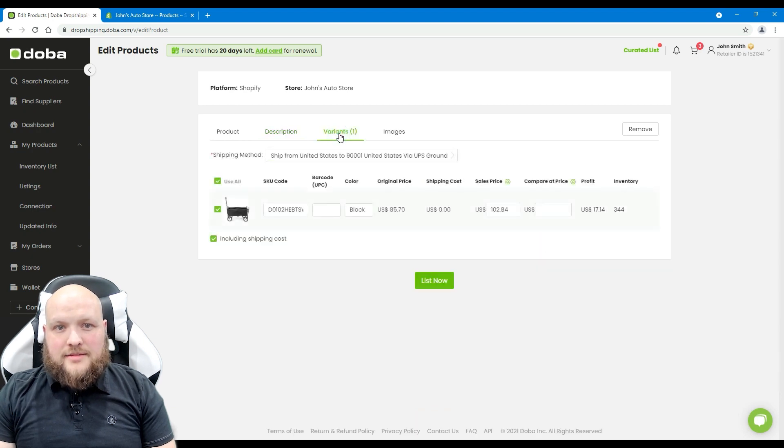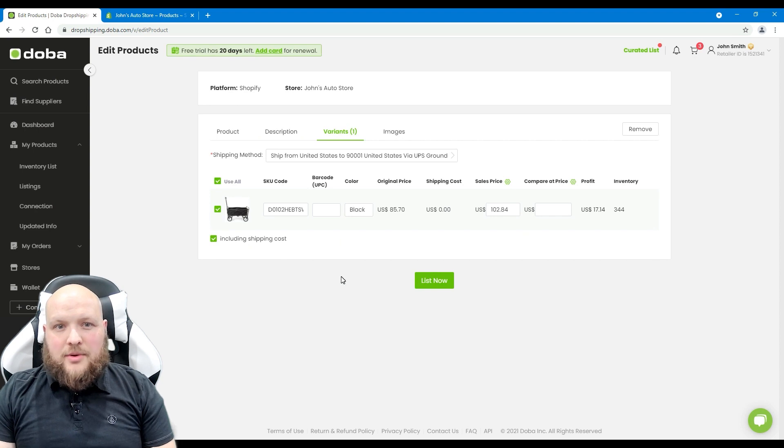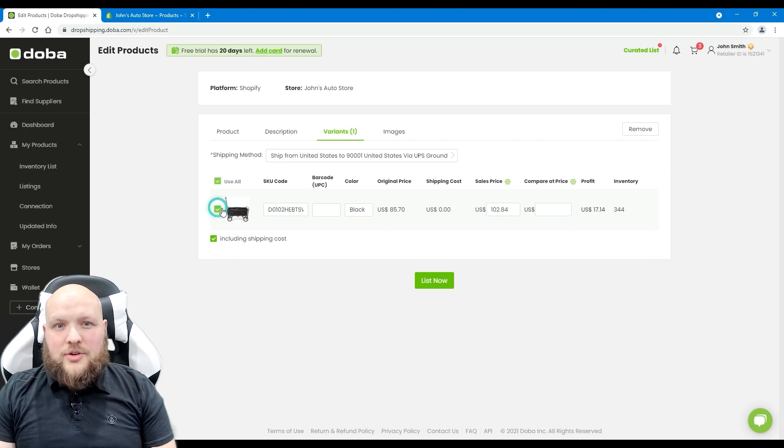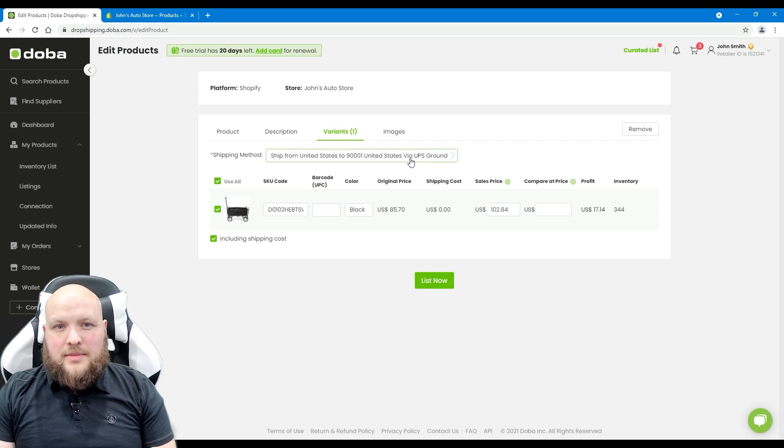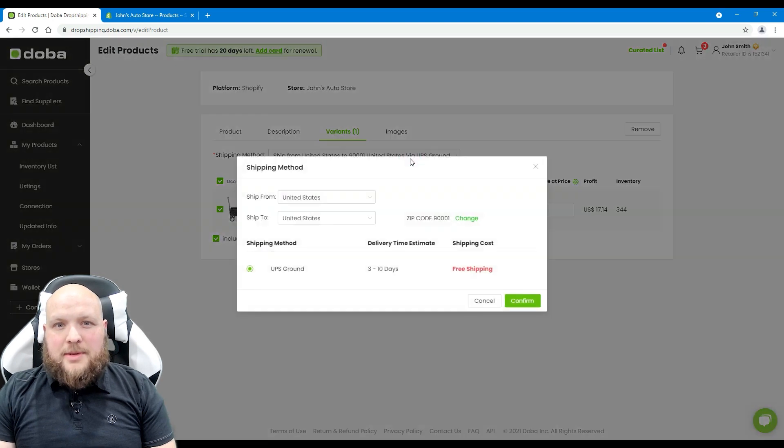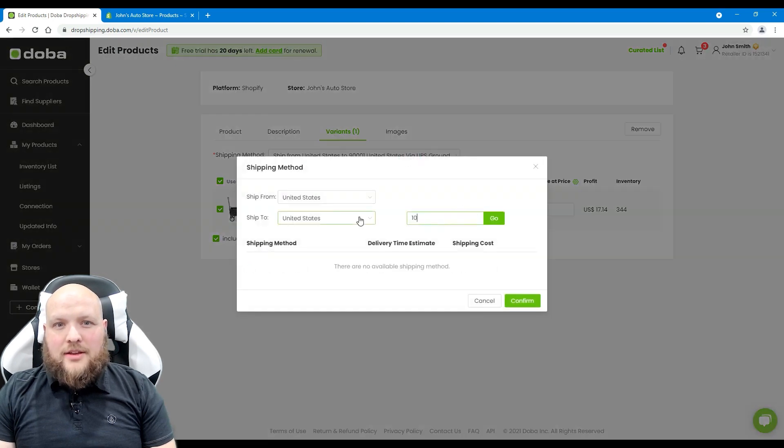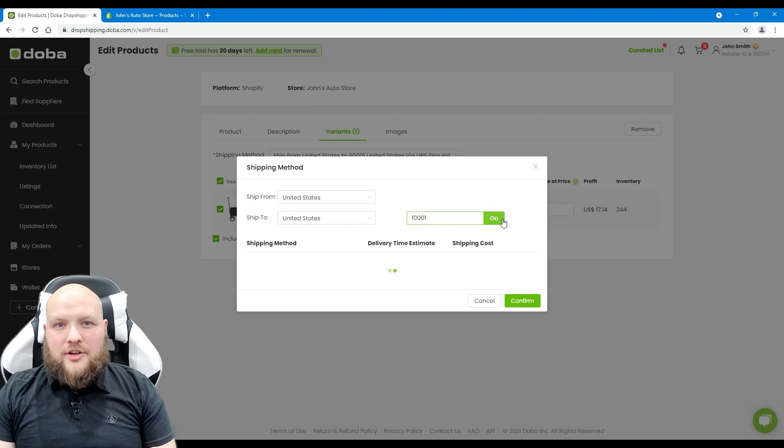Next, variants. All of the variants of this product will be listed here. Uncheck any variants you do not want to list. Please click shipping method, enter a zip code to calculate the shipping cost, and click confirm to finish.